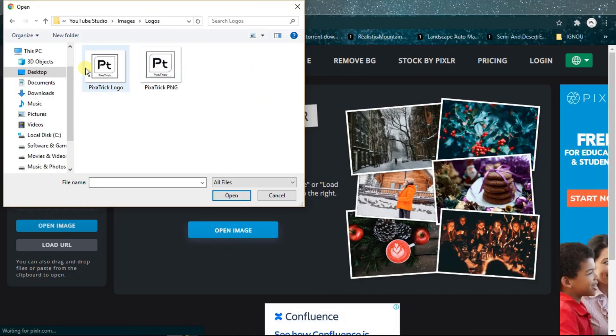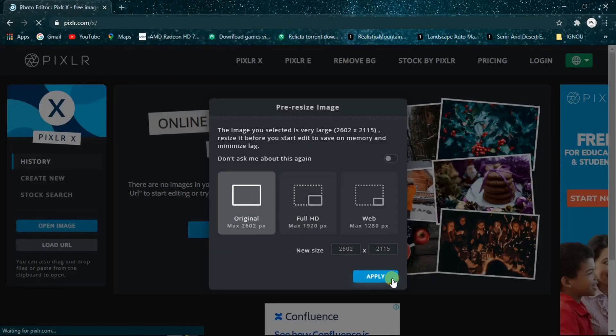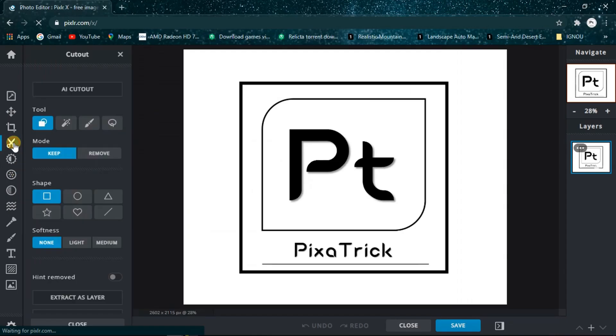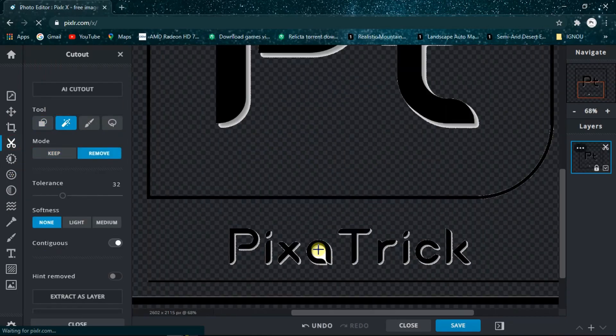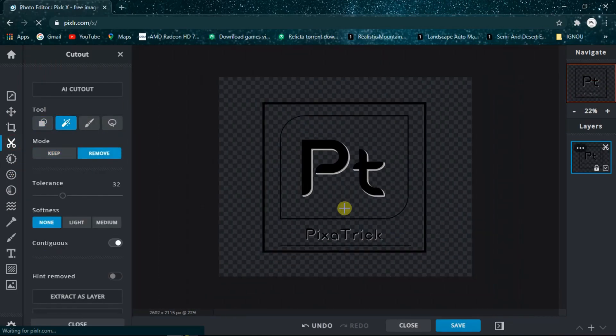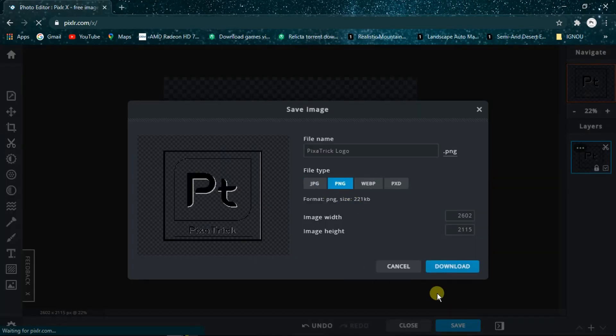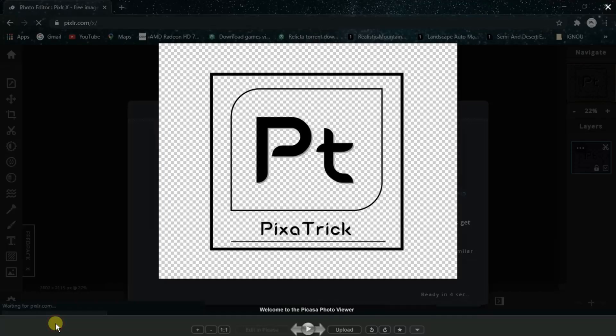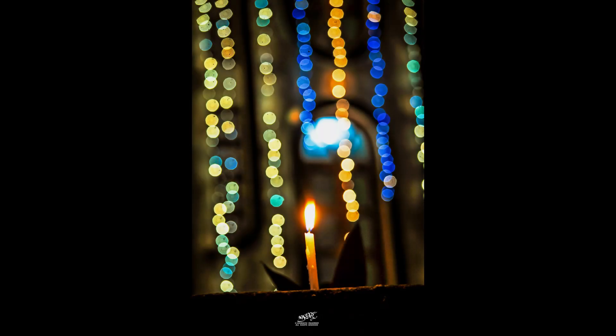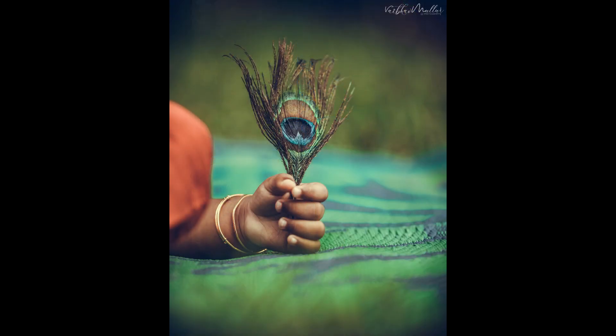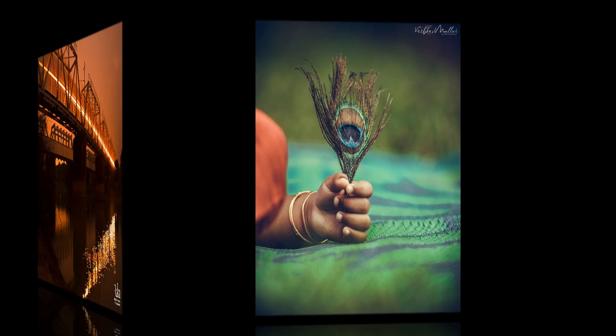Now you may have a question: why should I use a watermark or logo? Well, if you've spent time on art or photography-related blogs or sites like Instagram, Flickr, or 500px, you must have noticed that different photographers or artists use their watermark or brand on their own creation.